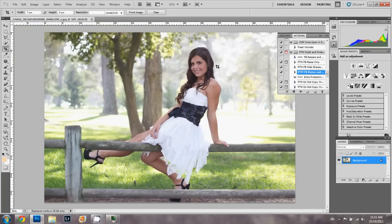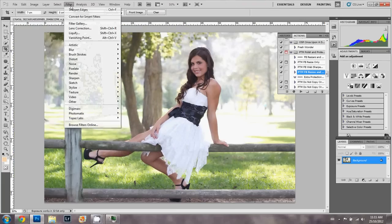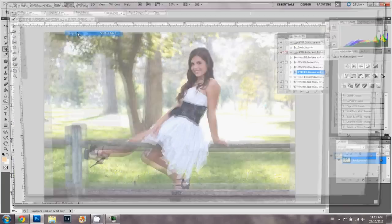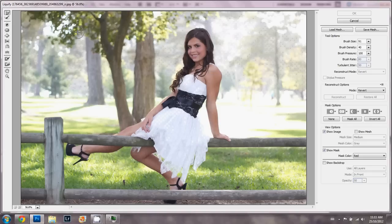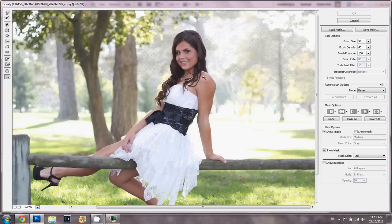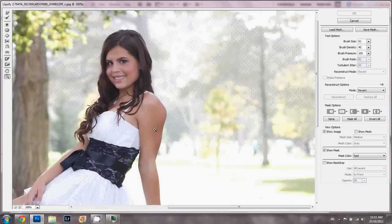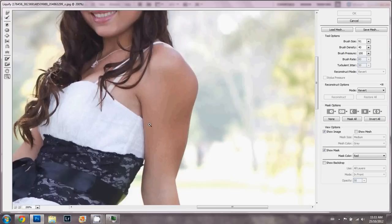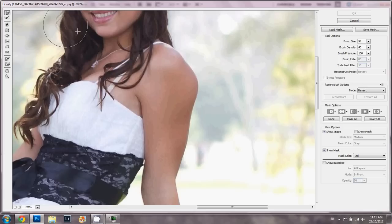So I start by going into filter and then liquify. Then I use the zoom button to go into the area that I want to work on. I then go to the forward warp tool.